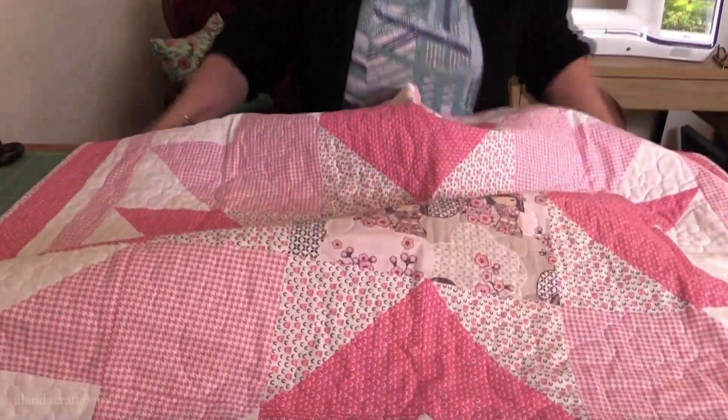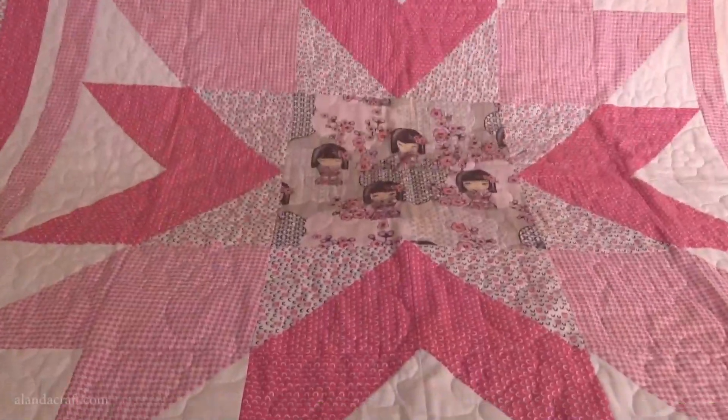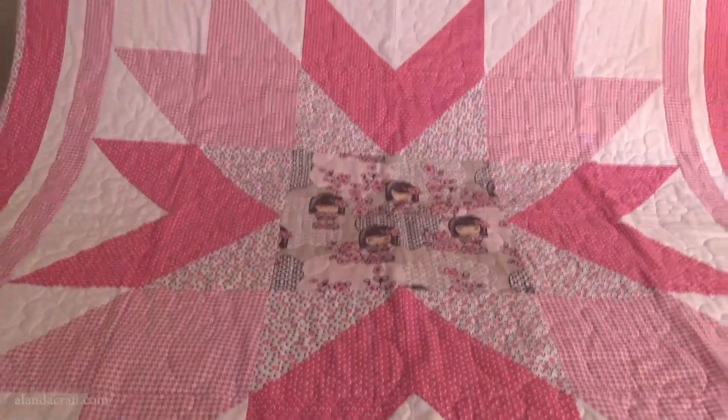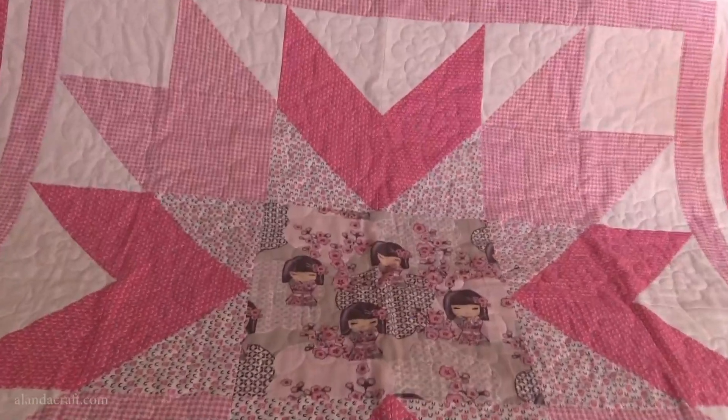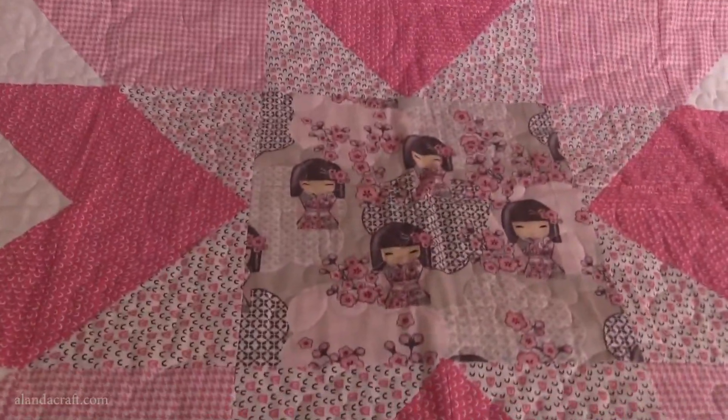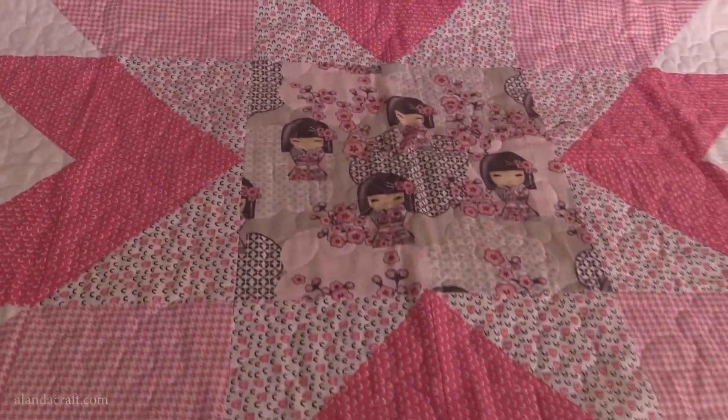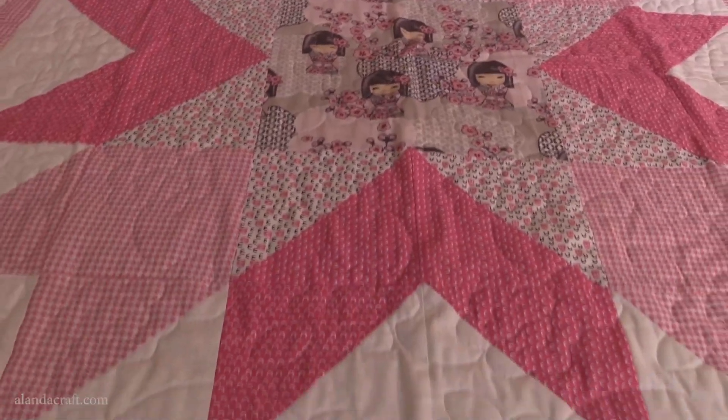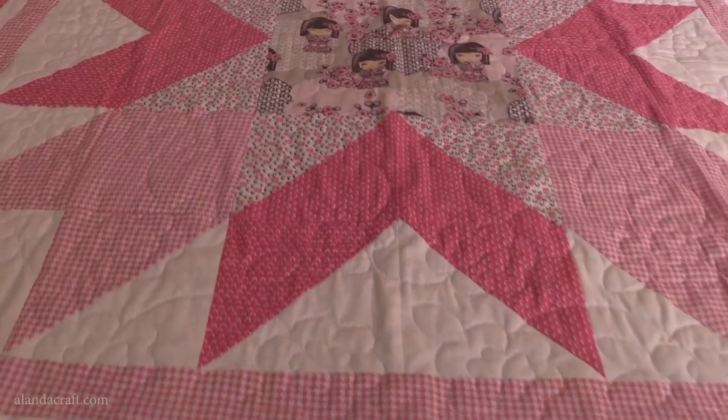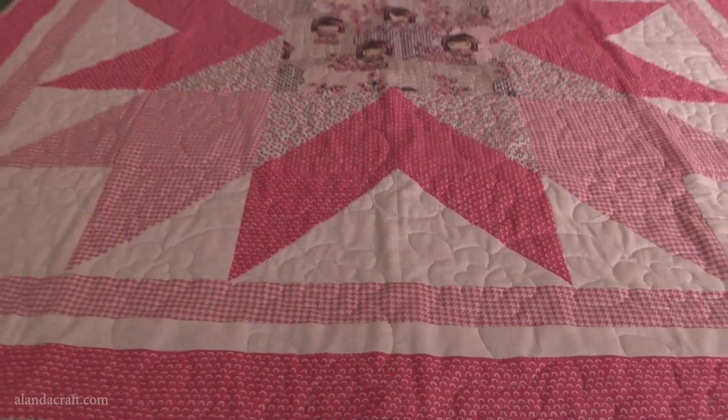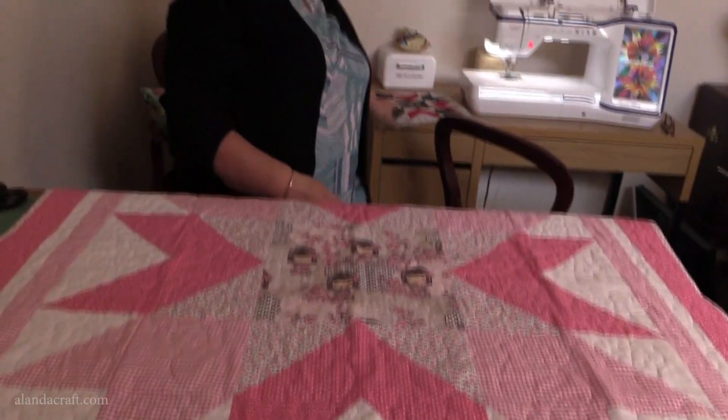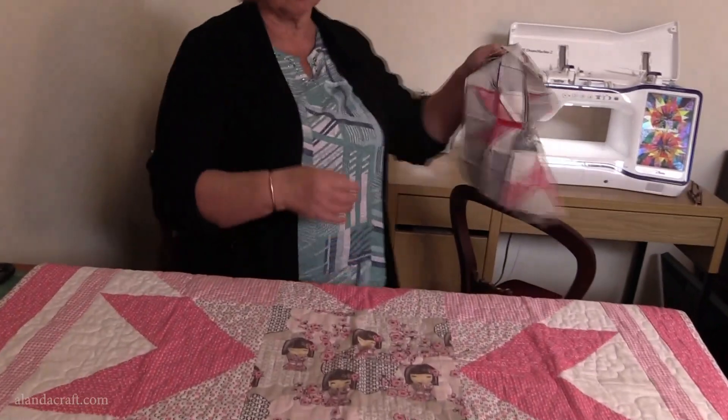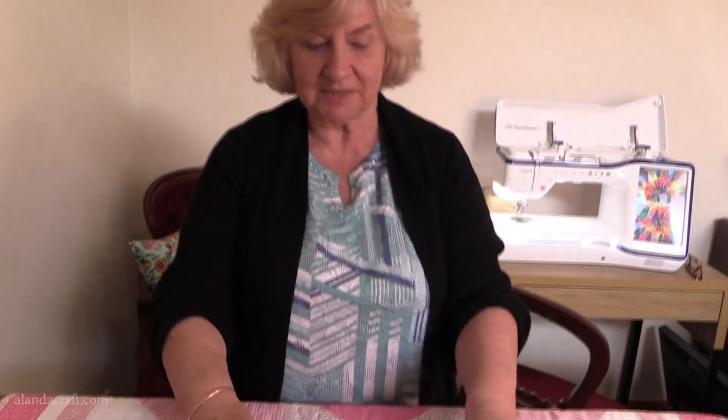I just think this block is absolutely brilliant for this sort of thing. If you're looking to make a baby shower present, one of these, you can whip it up in no time at all.